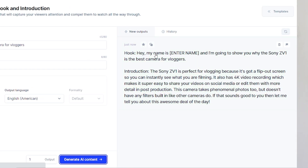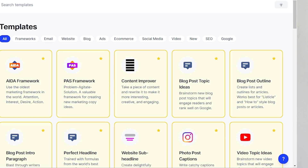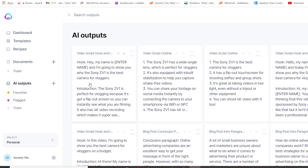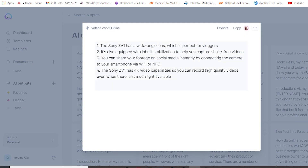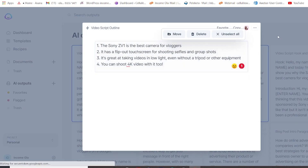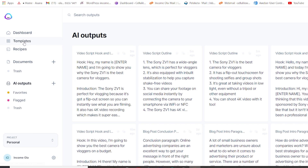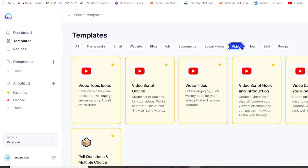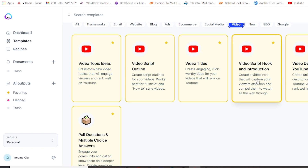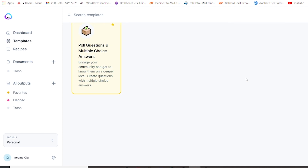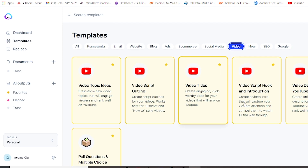Hook: 'Hey, my name is Ola and I'm going to show you why the Sony ZV-1 is the best camera for vloggers.' So this is perfect and don't worry — you don't have to save anything because all these outputs are saved. So let's go to AI outputs and under the script outline we'll grab the second one, open it, and grab the second title. We go back to our templates, back to video hook and introduction, and we can make another paragraph about this topic.